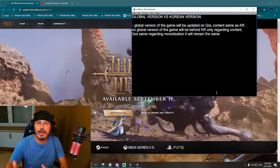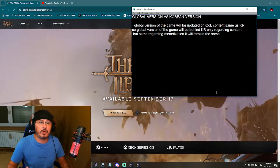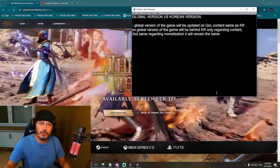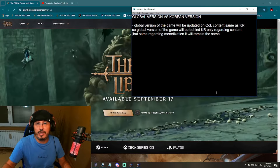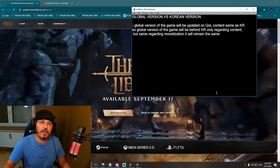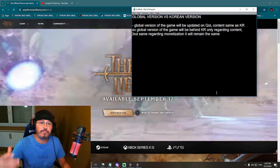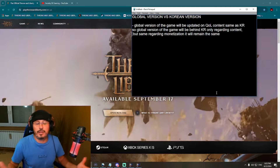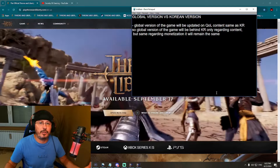It would actually be terrible to release new content in Korea and globally at the same time, because there might be issues with a new patch. This way they can react, fix issues — and Korean servers act as a kind of PTR, a public test realm, where they check a new update and content. Once it's fixed and verified, they give it to us globally in a polished state. That is actually a good idea from the developers.